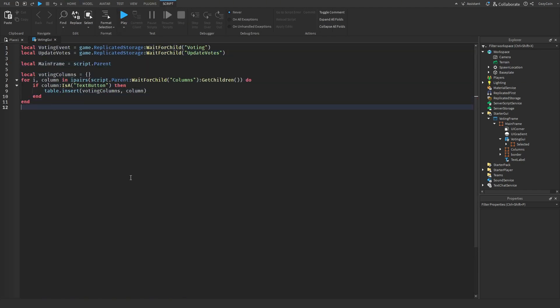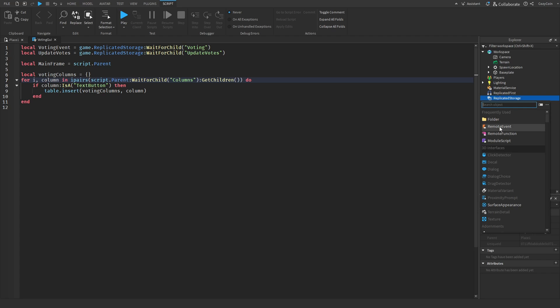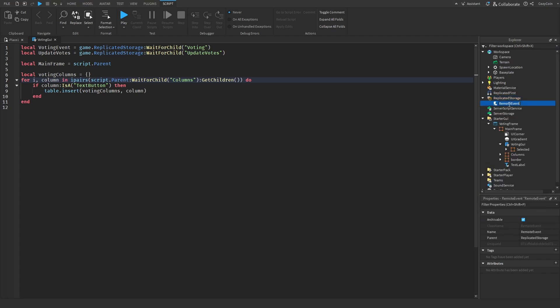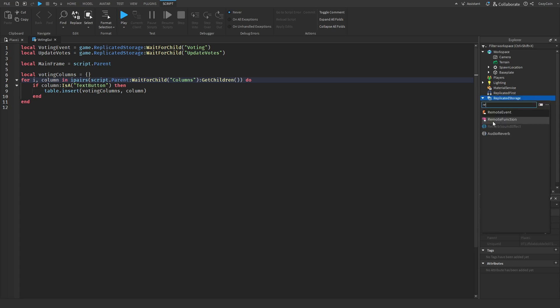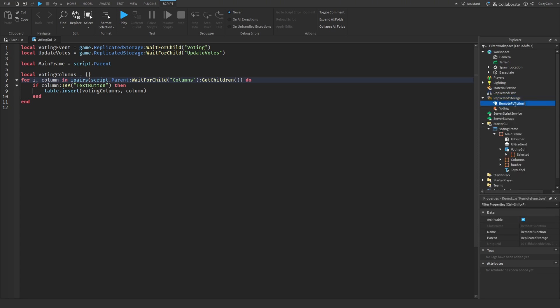The first thing we do in our code is get a remote event called voting inside of replicated storage, and we also get a remote function called update votes. We get these in our script, so we're also going to need to add them to our actual game. I'm going to add into replicated storage our first one, which is voting as a remote event, and then a remote function called update votes.